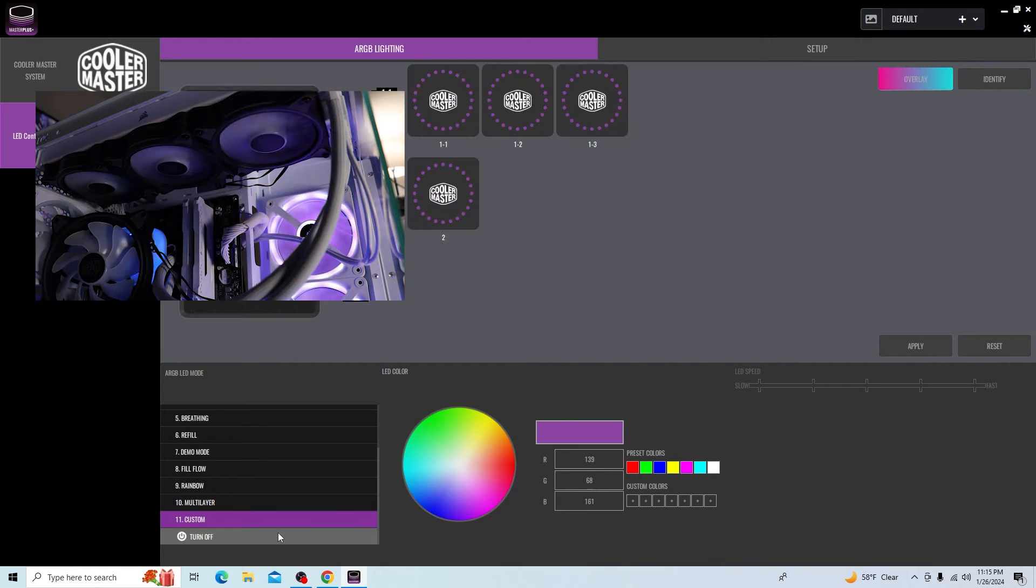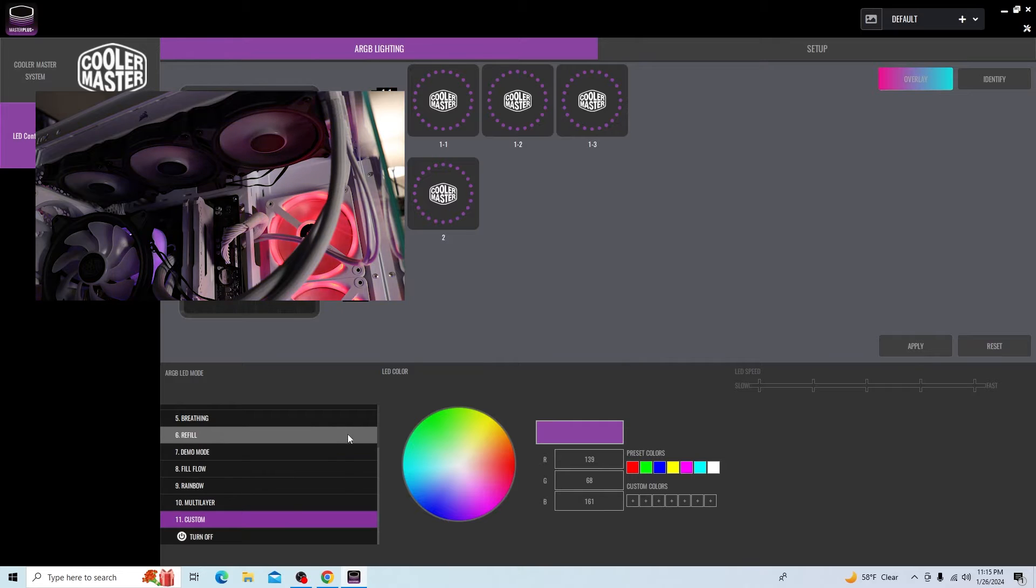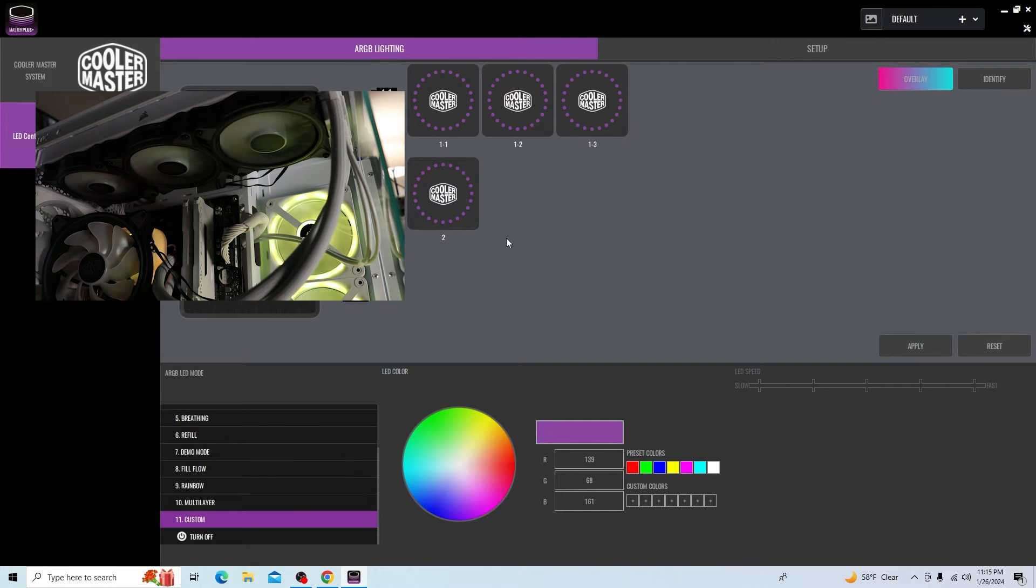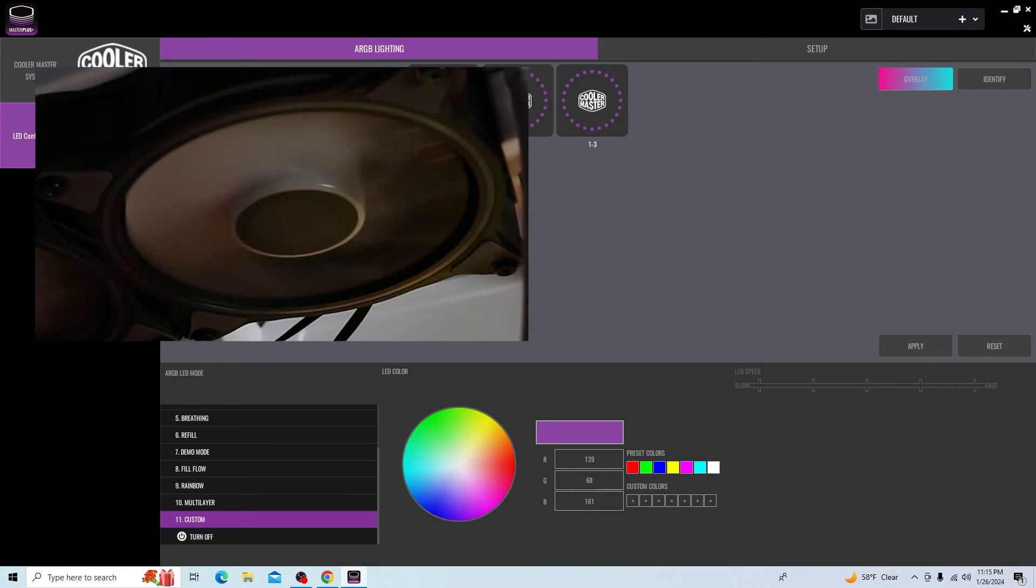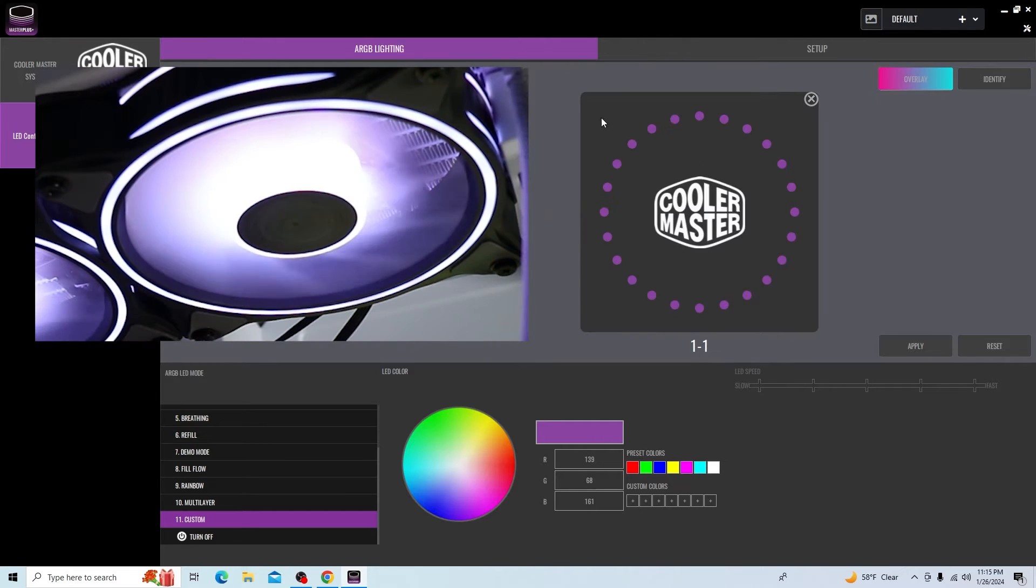That's multi-layer. If you had other devices here, you could change those as well. Custom kind of expands all this even a little bit further. By default, it's going to show everything off. But from here, we can start applying individual colors to individual LEDs.